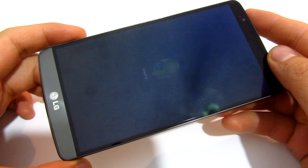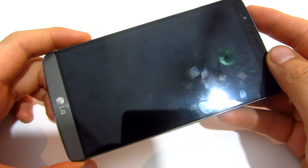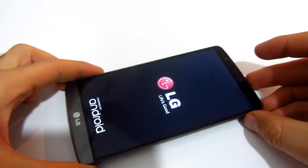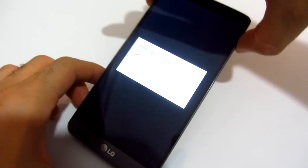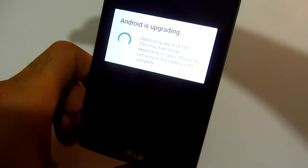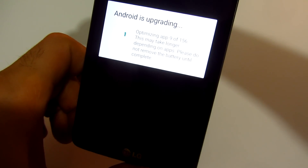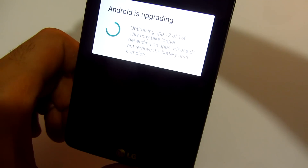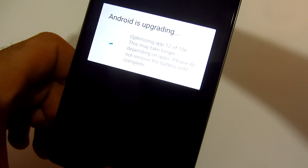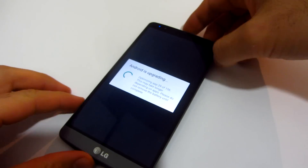Now we have to wait while the software is being reset on the phone. The Android logo appears. Make sure you back up all your data before doing this, because this will delete all your personal files, folders, images, and everything stored on your phone. Android is upgrading, optimizing apps — 9 out of 156, then 29 out of 156. This may take longer depending on apps; please do not remove the battery until complete.